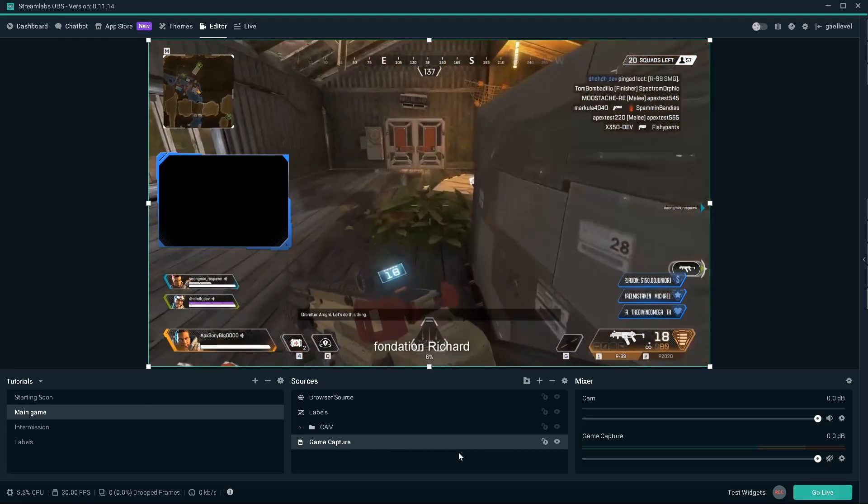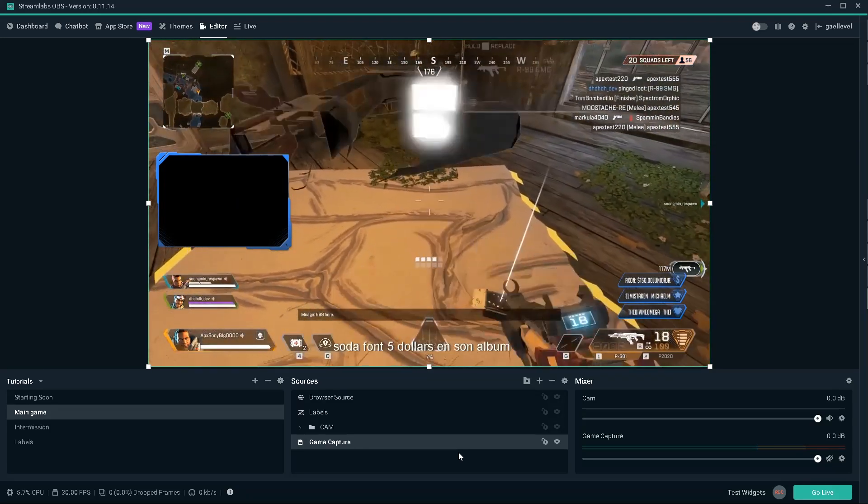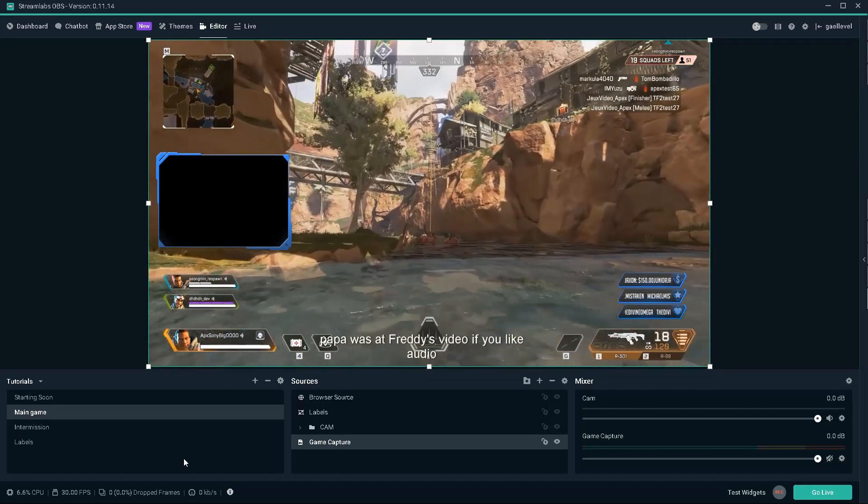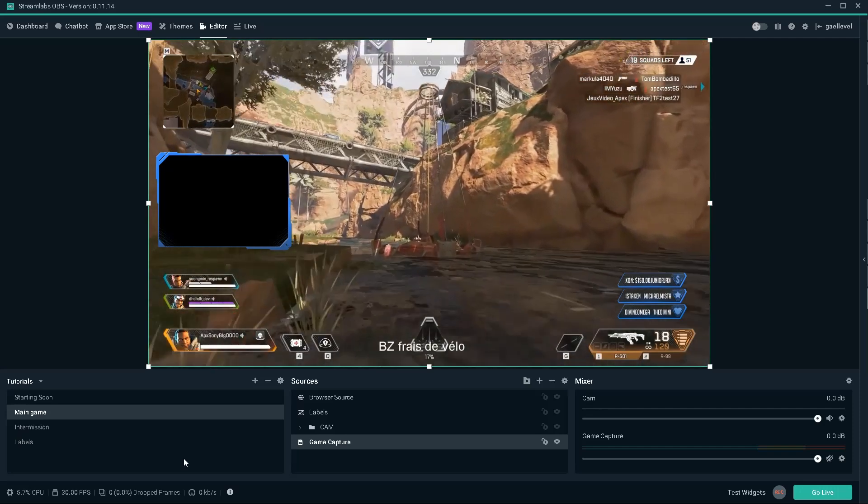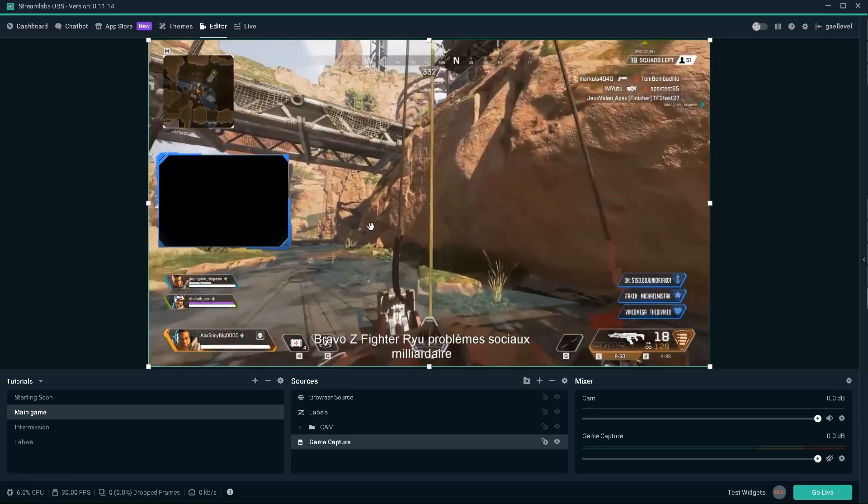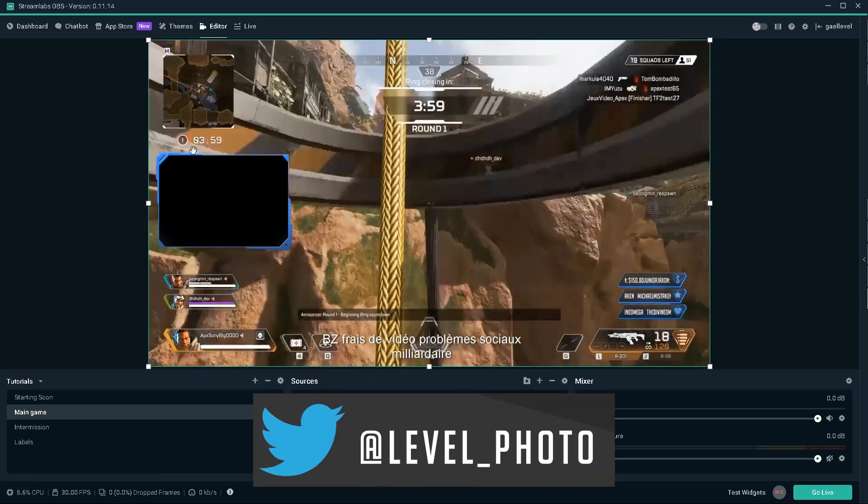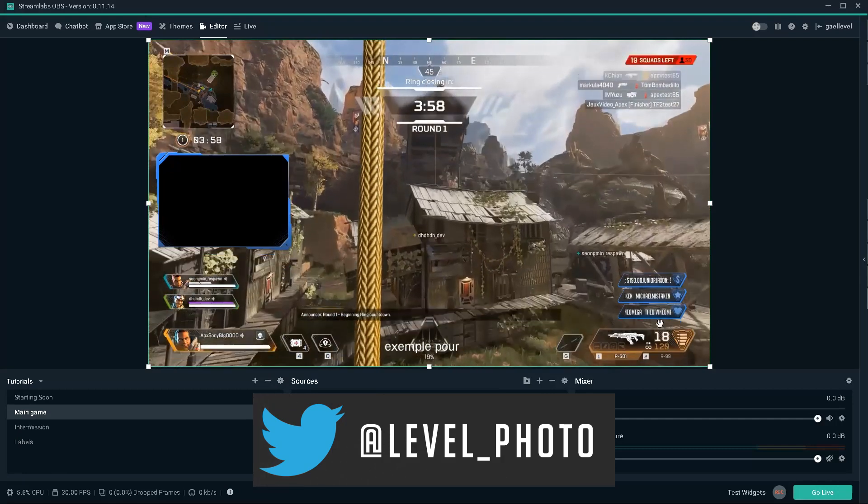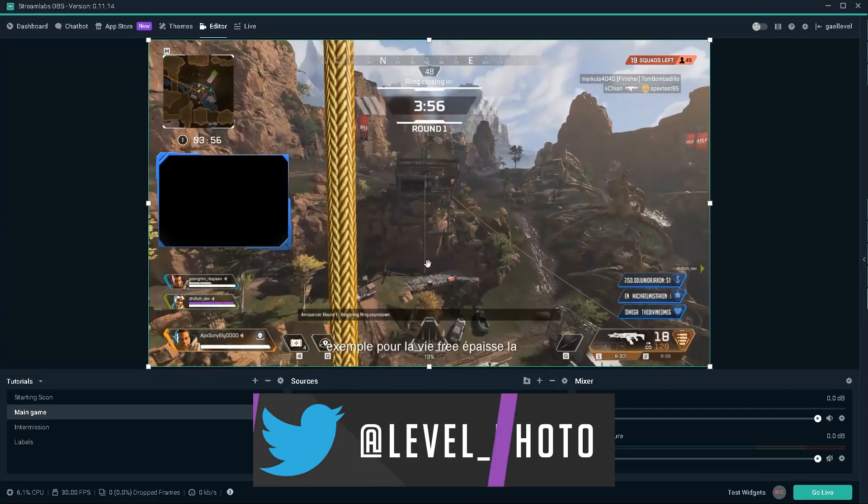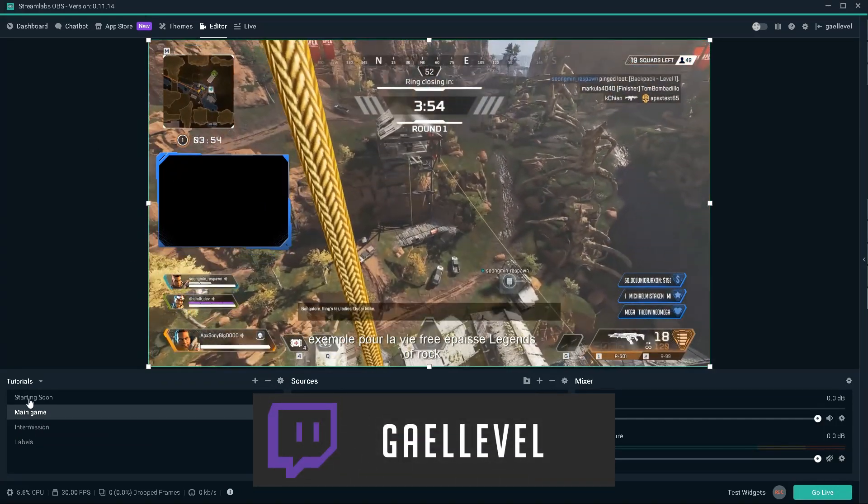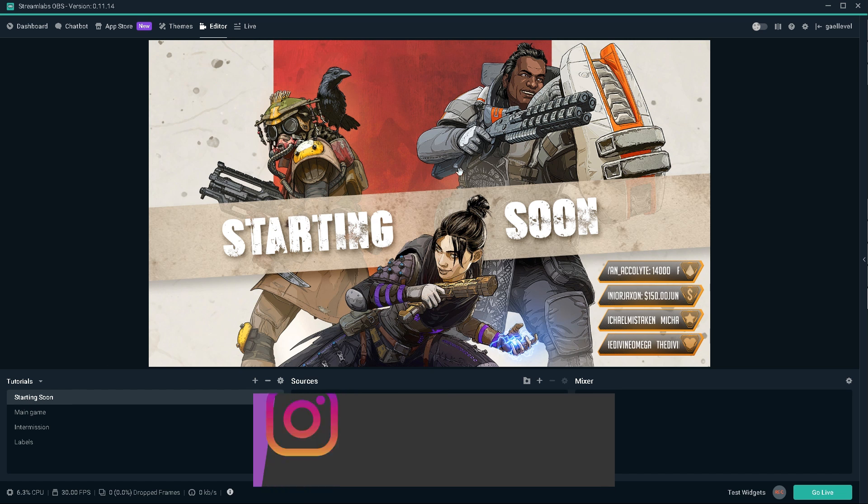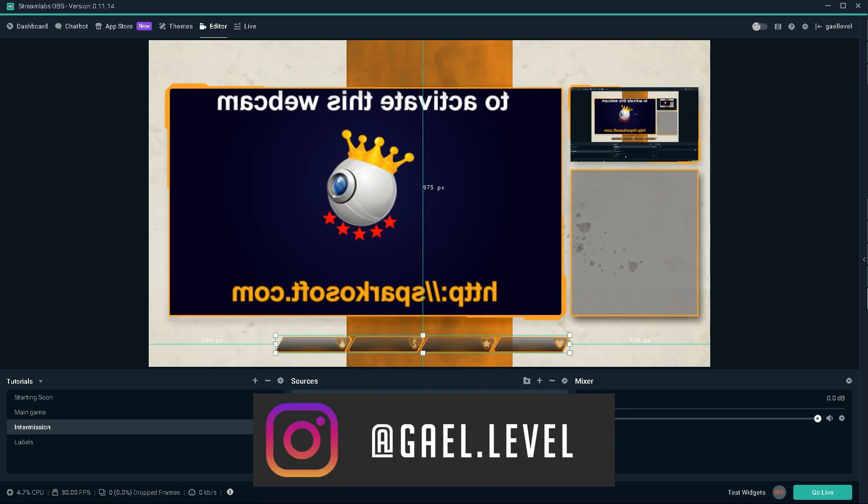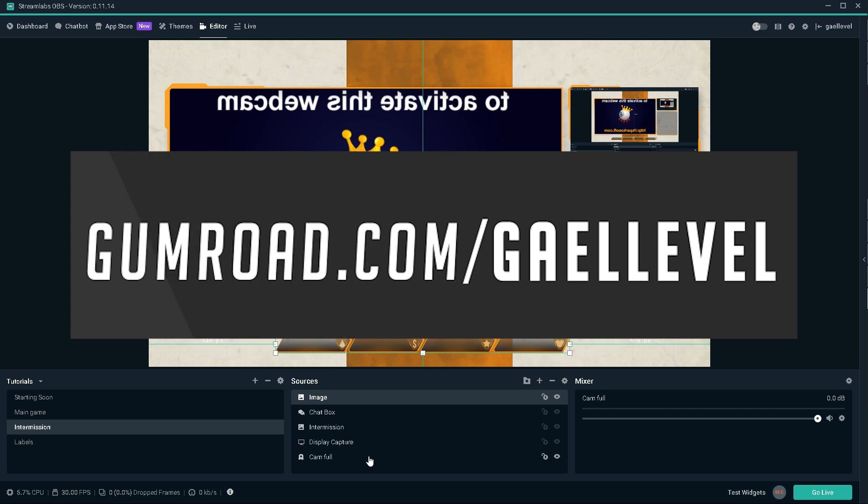Also, I will probably also put a link in the description to that one too. But that was it for the video. I'll probably put some social media up there. What you're looking at right now was the example of the free Apex Legends overlay pack that I have for you guys on gumroad.com slash Gaël Level. You can get it. It's completely free. So you can download yours right now.